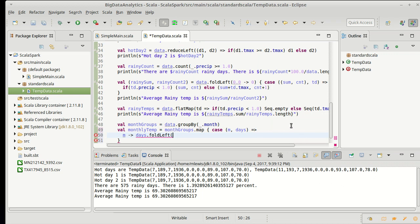So my fold left starts with a zero value, which in this case is zero. And then I have a function that takes my accumulator, so I'll just call it sum, along with the day, which I've been calling td, so I'll stick with that.